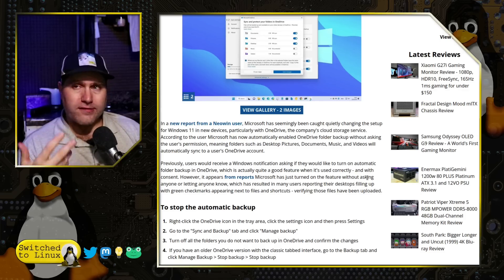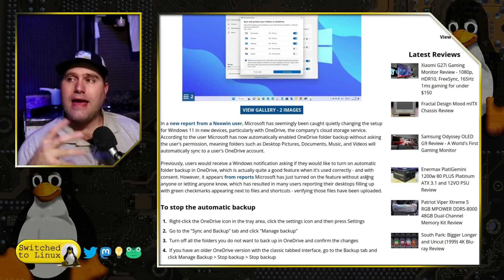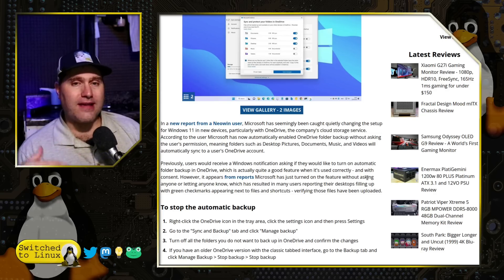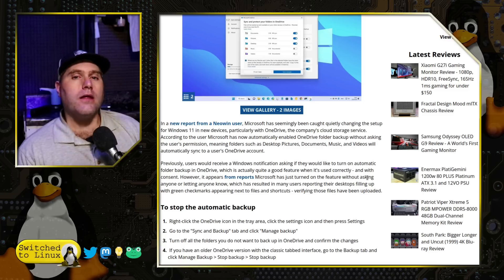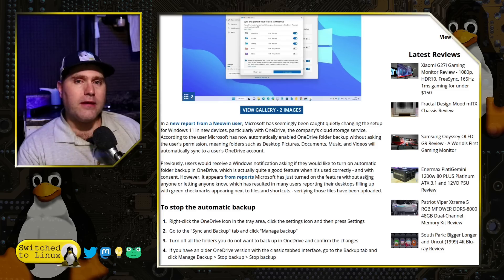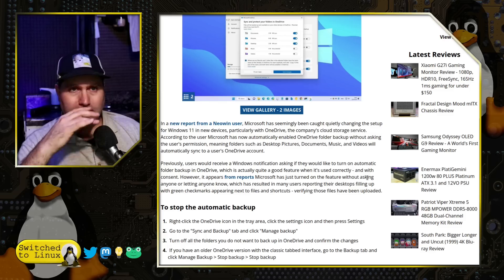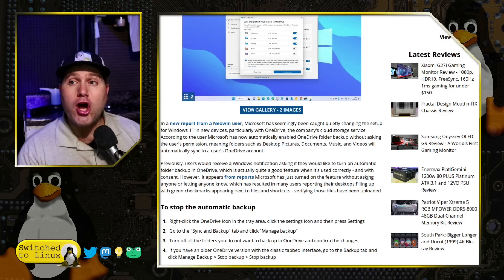If you want to use OneDrive for syncing some things, that's perfectly acceptable — that is your choice. However, when you lack the choice because they go in and say we're just going to turn this on for you, your data that you did not want to send to Microsoft — tied to you, tied to your biometric information — is now stored on their company servers, and you didn't even know about it.